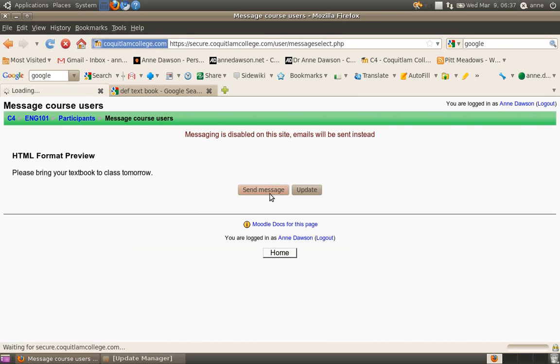And your message will then be sent to all of your students. If you want to make a change, just click on update. And then, it will allow you to change your message before you send it.